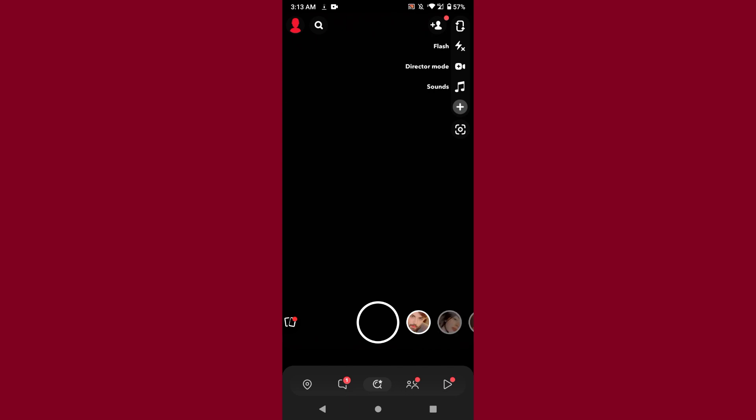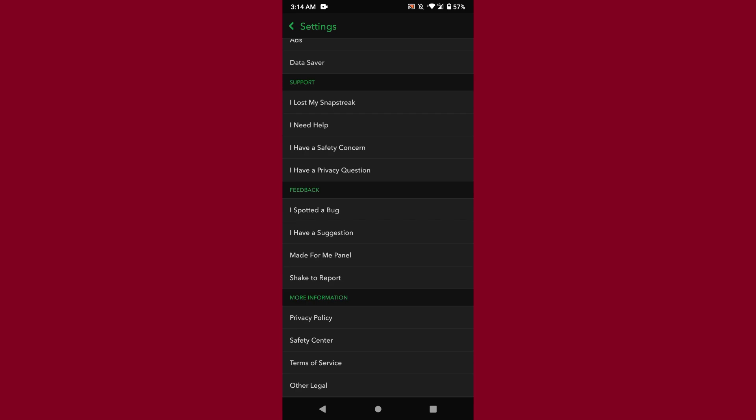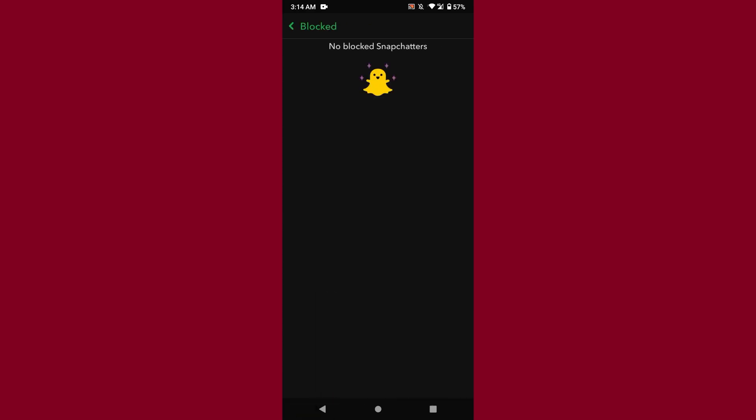First, you have to open your Snapchat mobile application and log into your account. After that, click on your profile emoji at the left top. Once you do it, you will see the settings option on the right top. Just tap on it, scroll up, and you will see the blocked option on the fourth last.